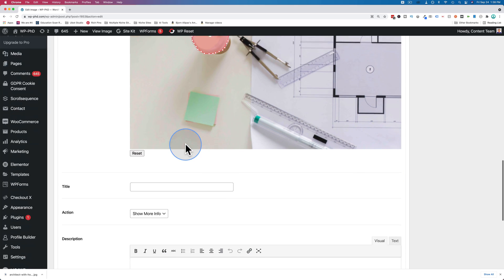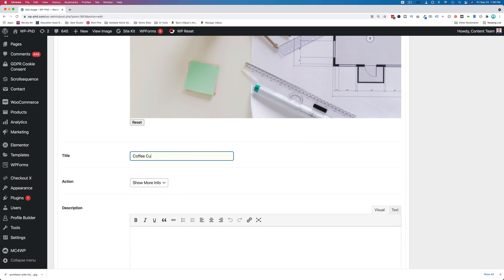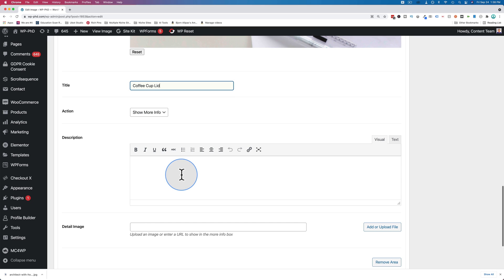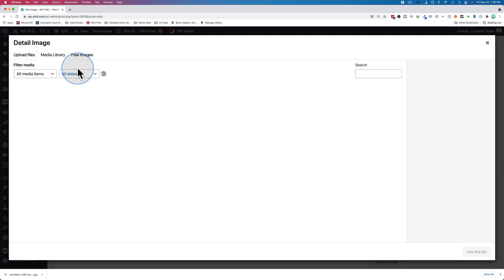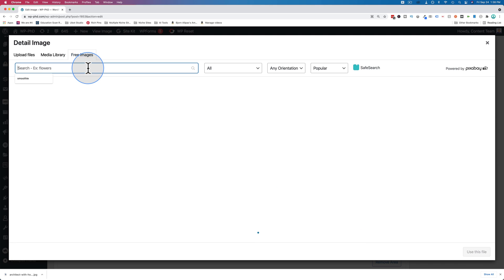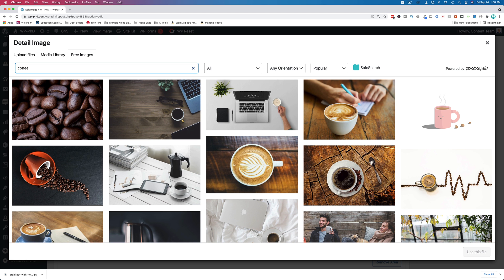Click all the way around. We've got pretty much a circle there. Coffee cup lid. Let's show more info. And let's make this an image as well. Let's look up coffee. That's pretty good.